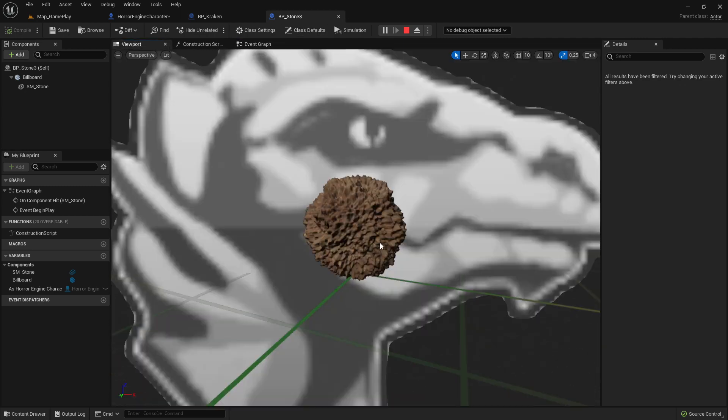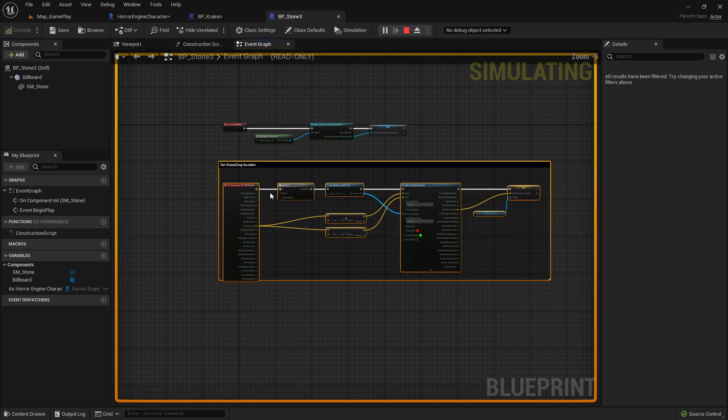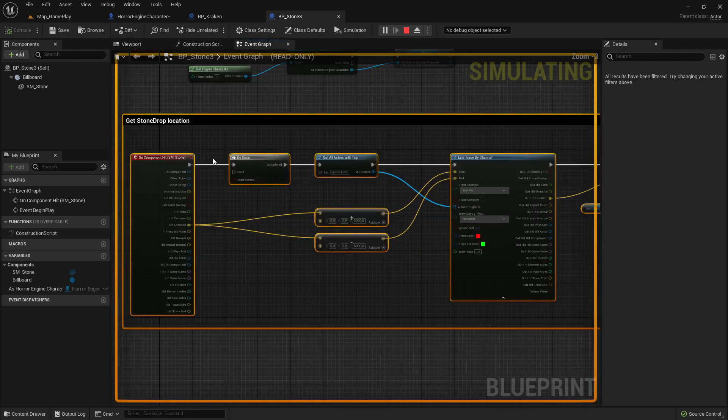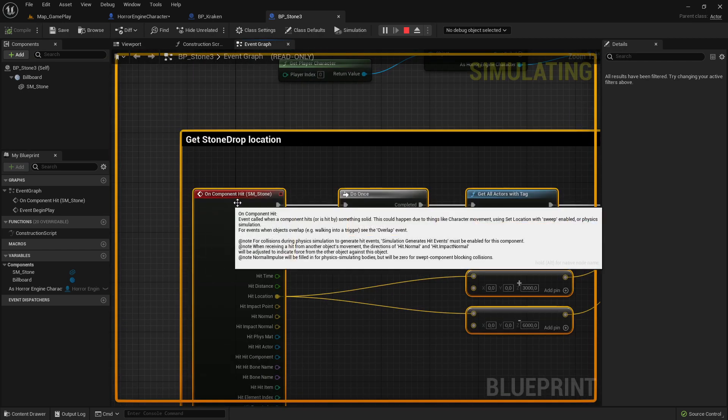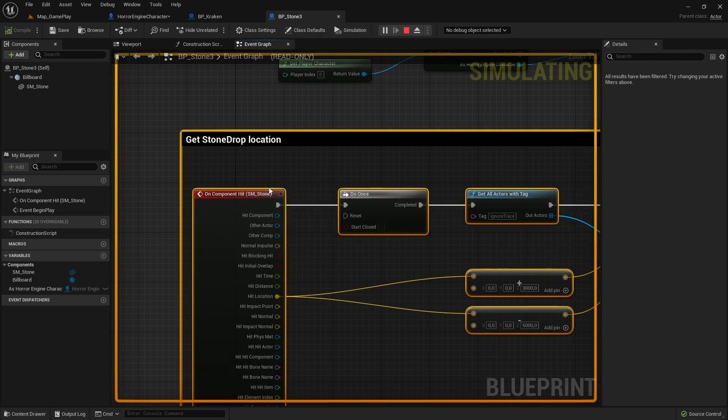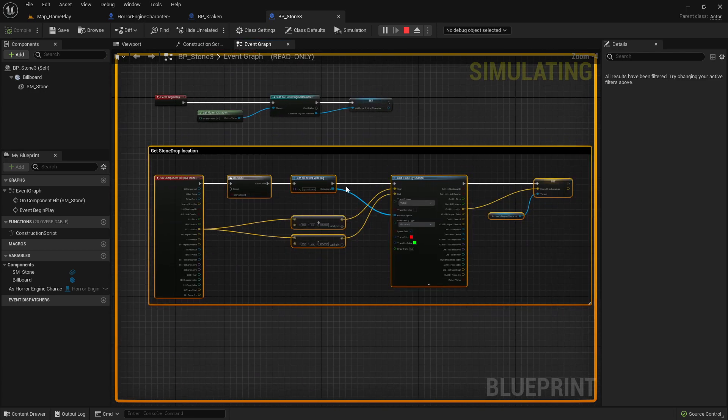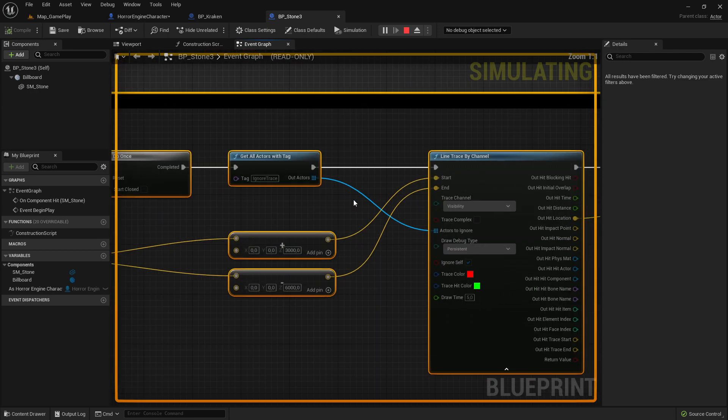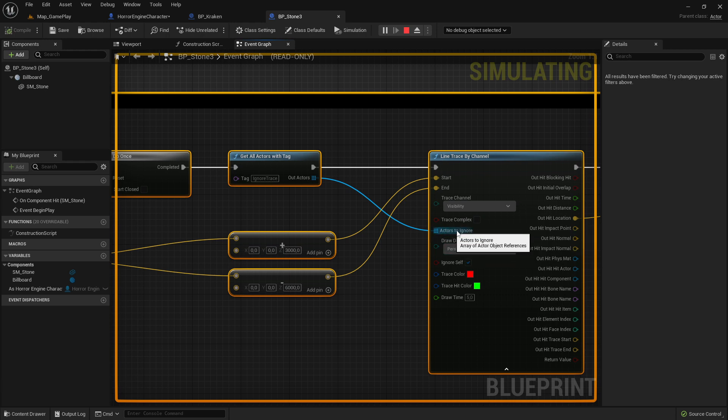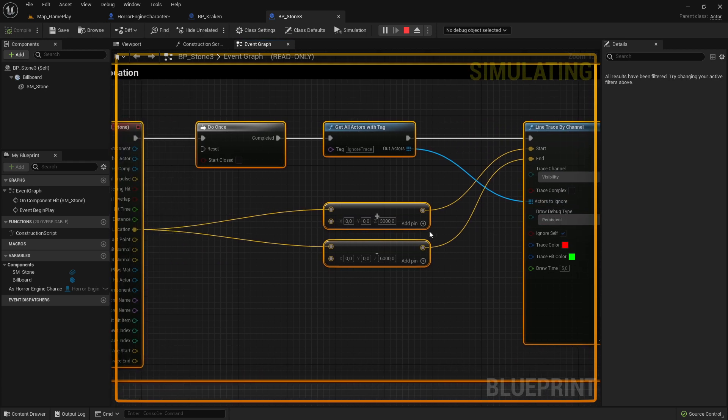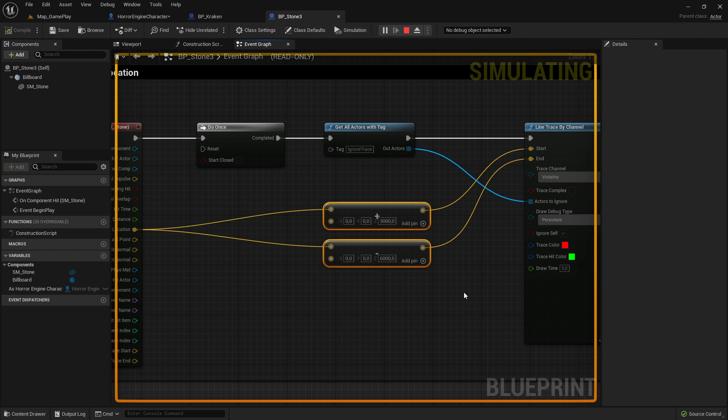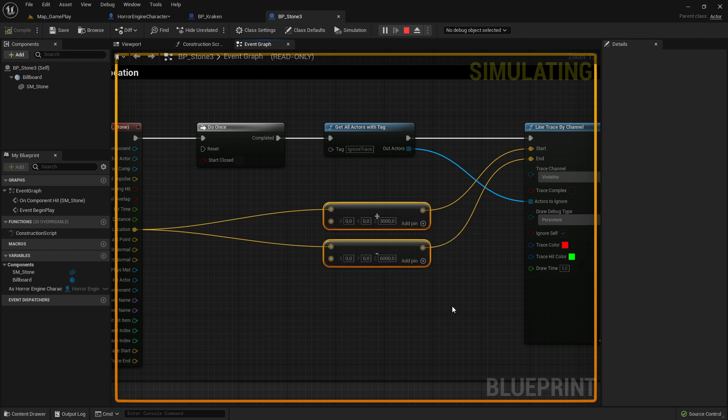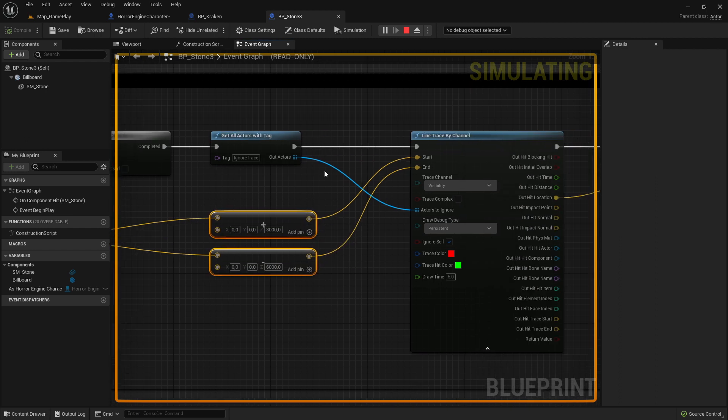Then you go again to the on component hit and we will change this here a little bit. The thing we are going to change is we will add here this actor to ignore, and I already changed also the start and end point because it's easier.